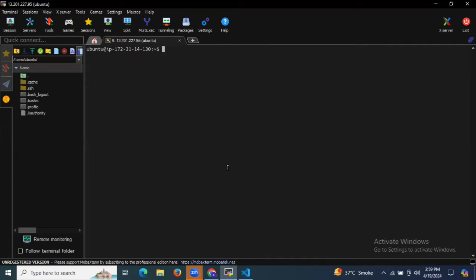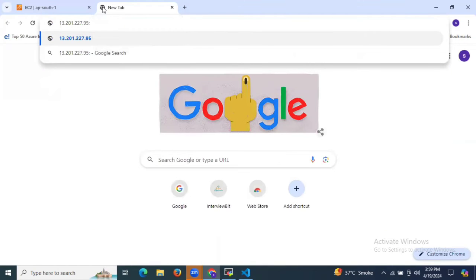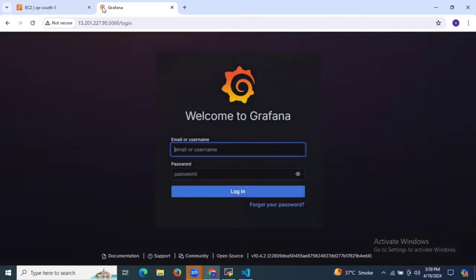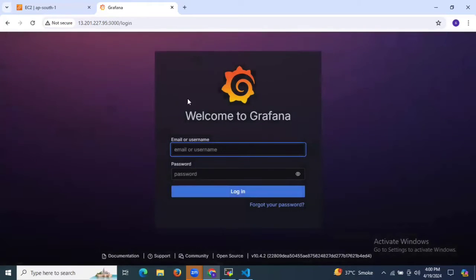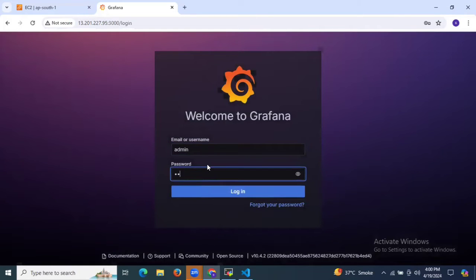Let's clear the screen. Now let's access Grafana in the browser — the port number for Grafana is 3000. As you can see the login page. You need to enter your username and password. The default Grafana username is admin and the password is also admin.